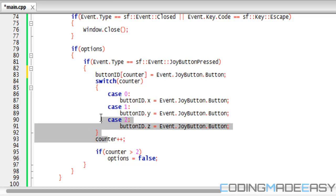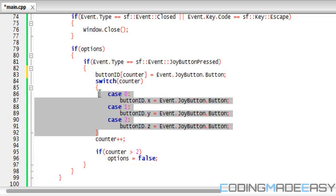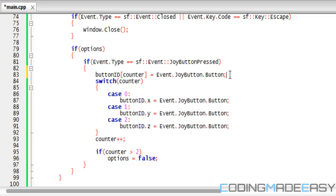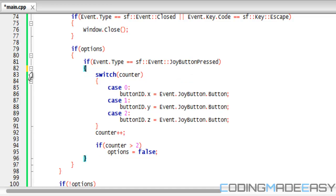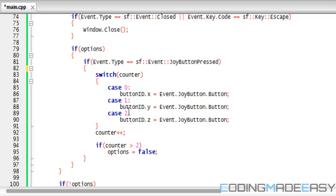But I'm just trying to show you different things you could use with vectors, so I decided to go about this method. Feel free to interchange whichever way you want to do it. So I say if counter's equal to zero, then we set buttonID.x equal to the button we pressed. If counter's equal to one, then we set buttonID.y to the button we press.